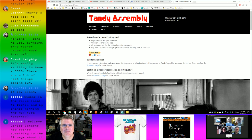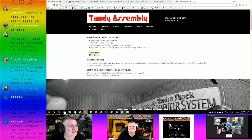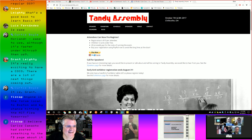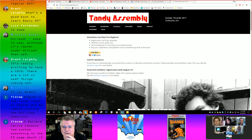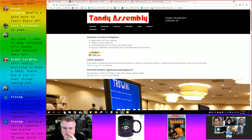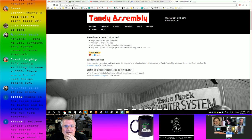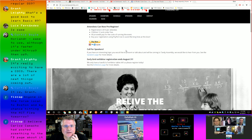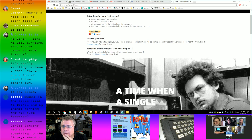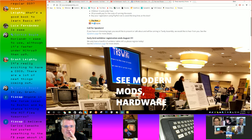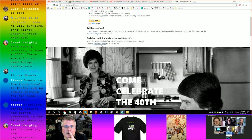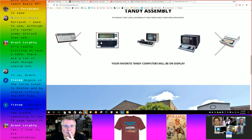In defense of CoCo Fest, they were having a problem with Dynacalc — something went wrong with the database, but they've used that program for 20 years without issues. Here's the latest look at the Tandy Assembly website — that's a new feature. They're still looking for speakers. If you'd like to give a presentation at Tandy Assembly, they're still calling for that. You can get your early bird registration discount through August 31st if you want to be an exhibitor.